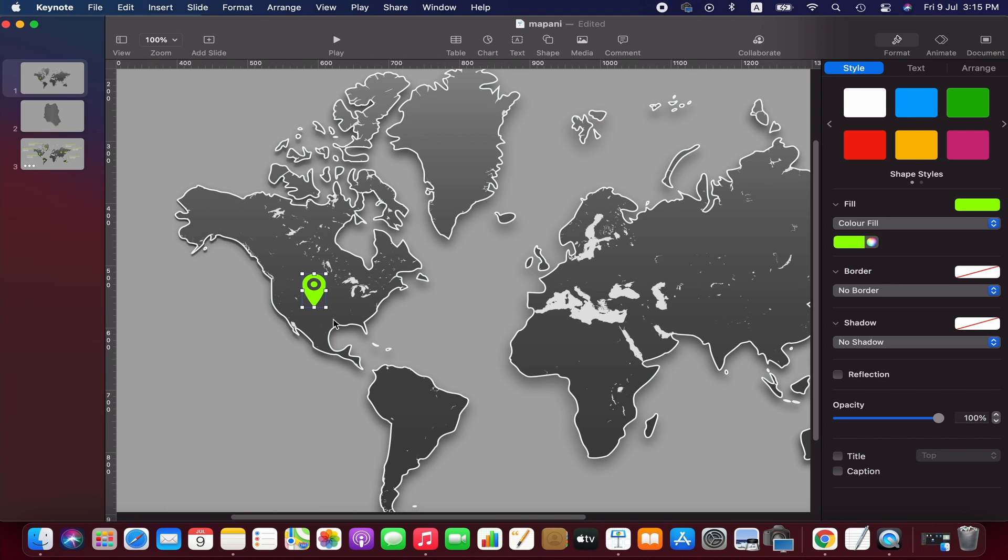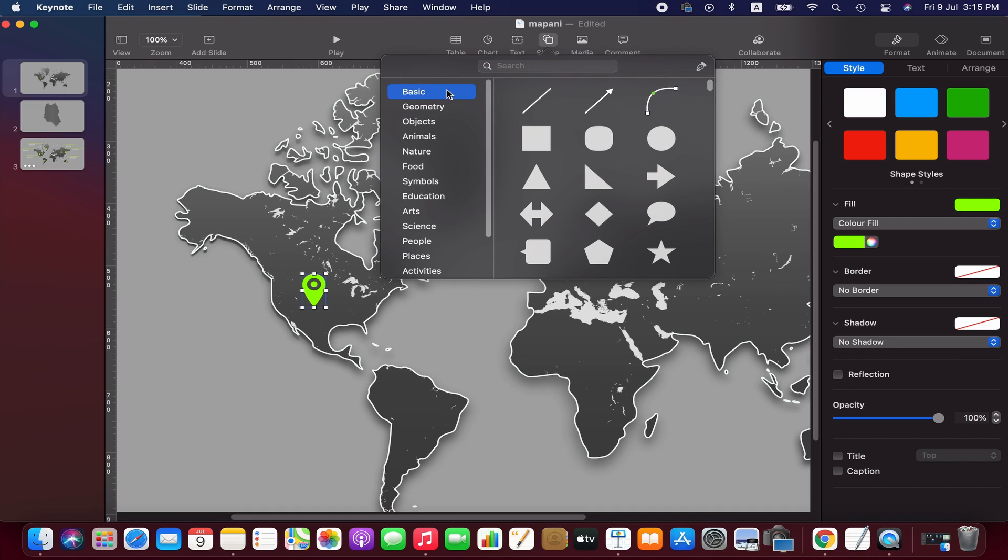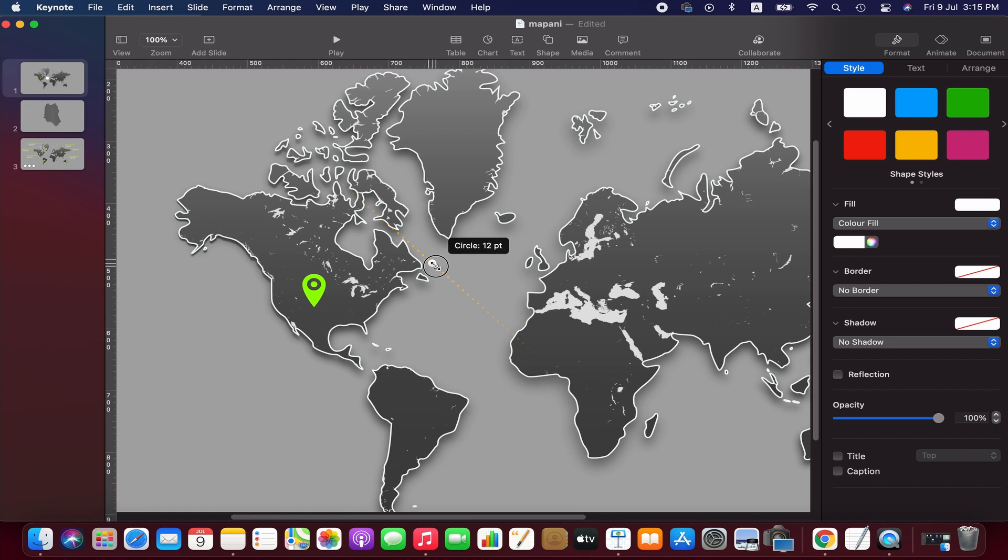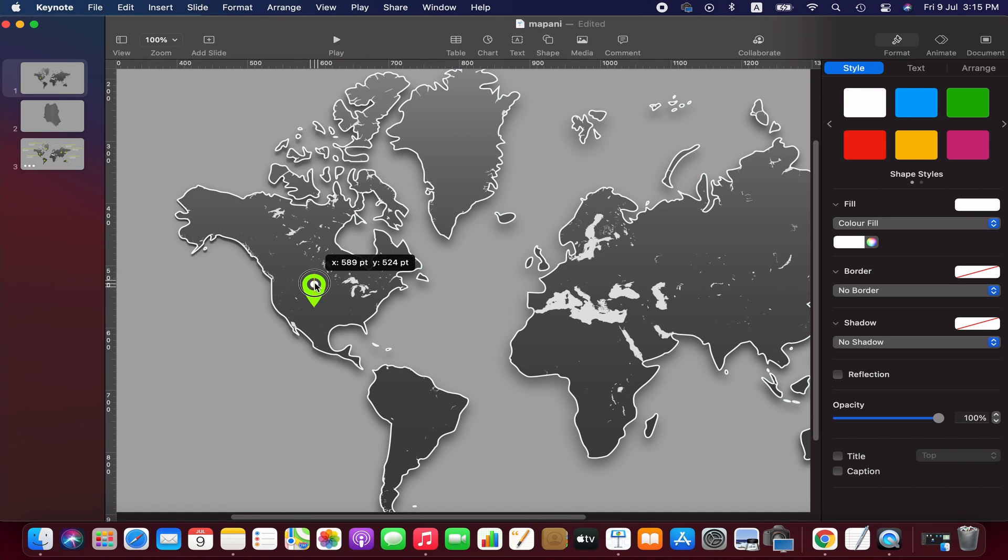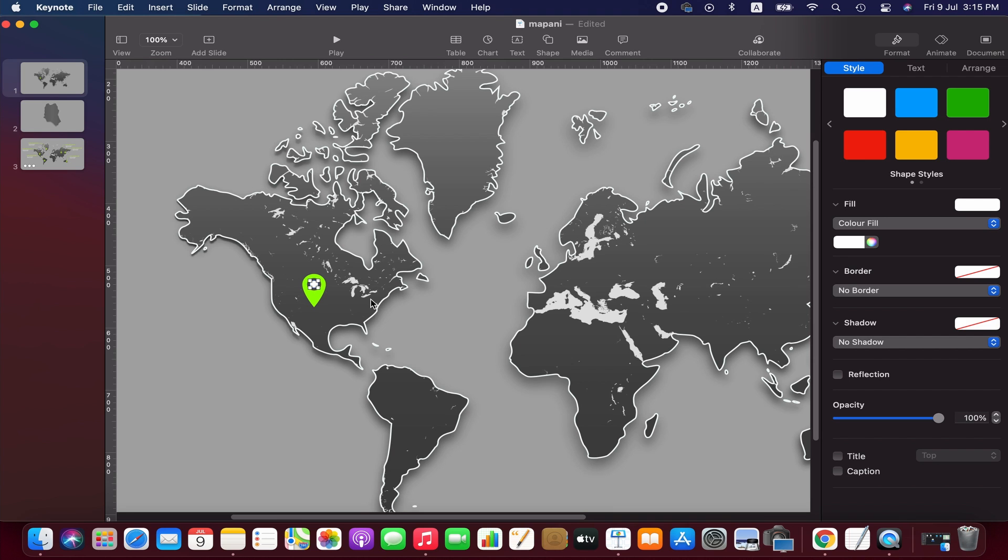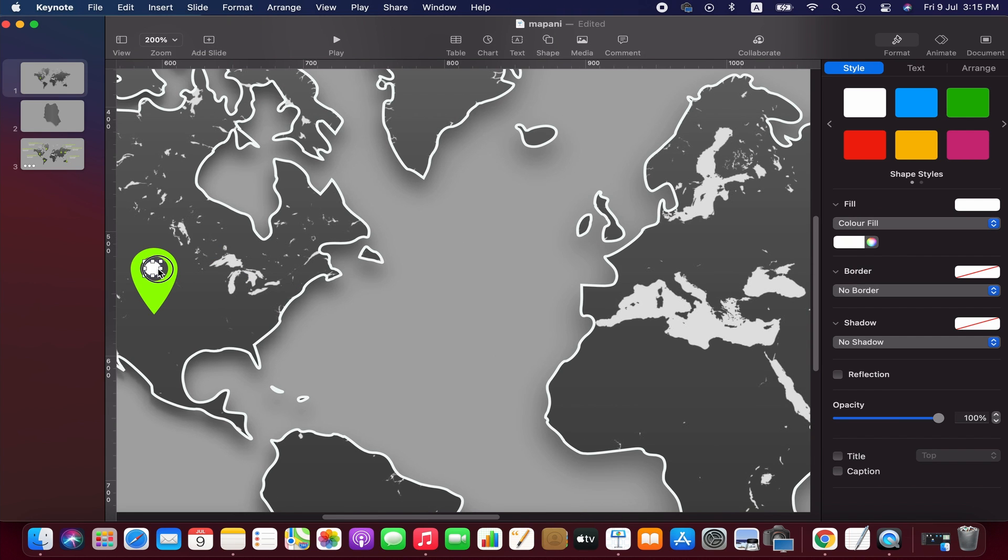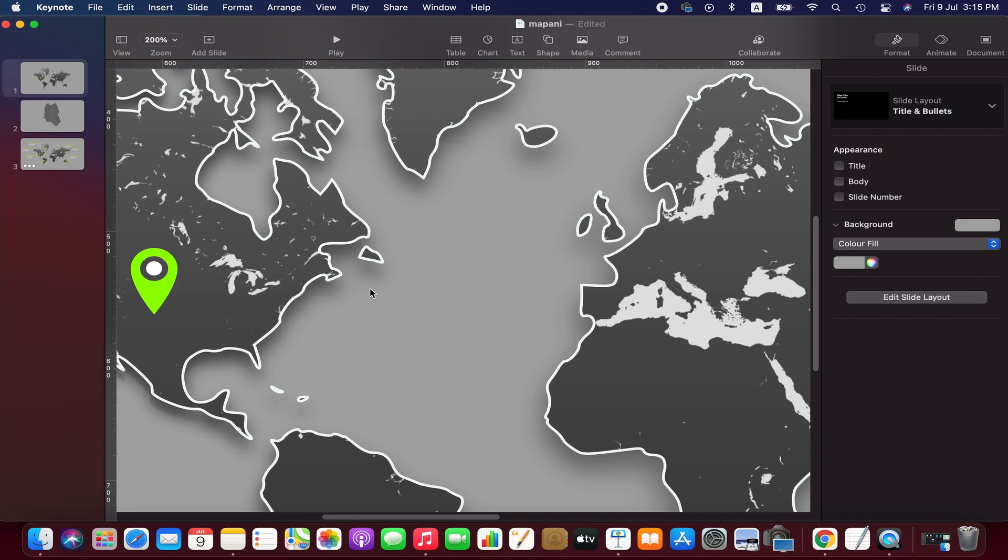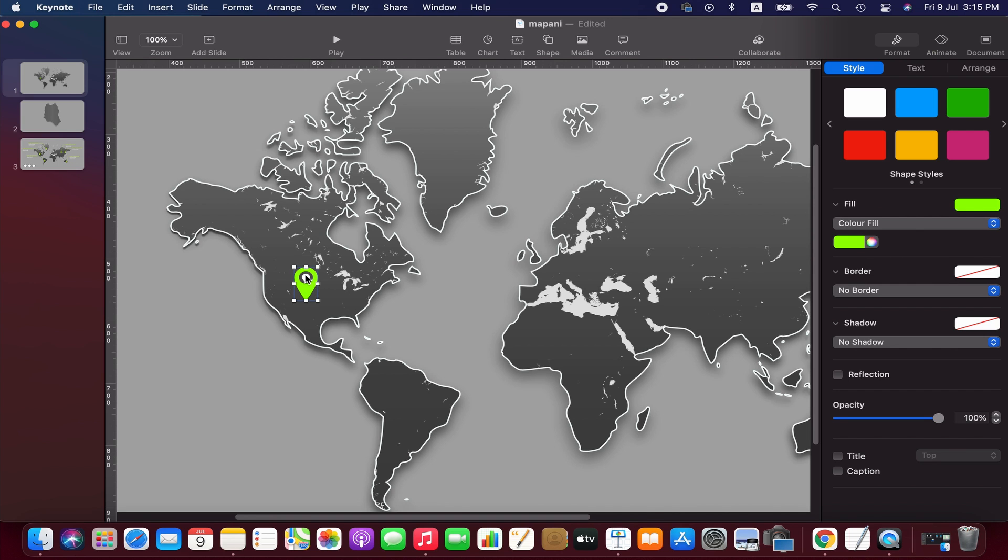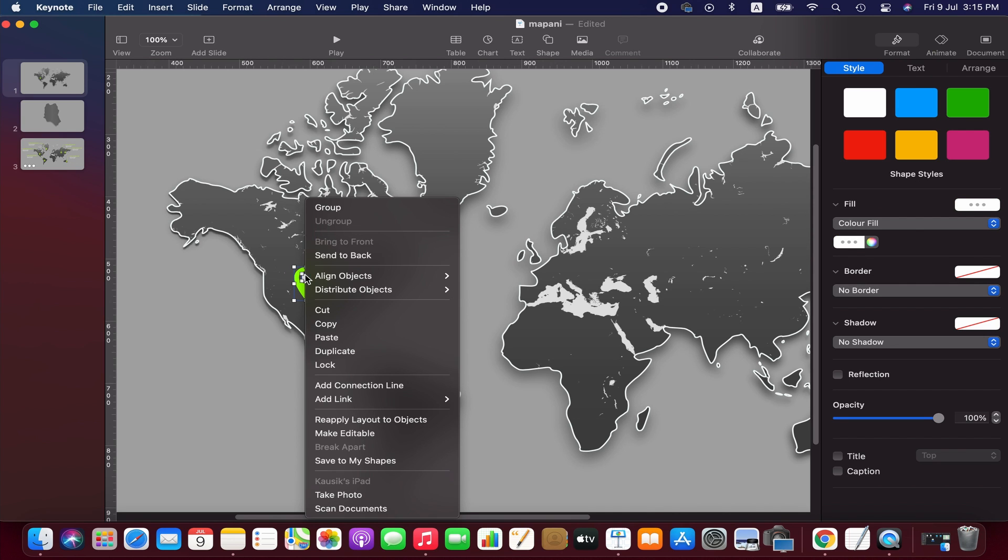Right, now we add a small white circle on the pin. To do that, go to the shape menu and grab the simple circle. Adjust the size and place it over the green circle in the pin. Now select both objects and make a group.